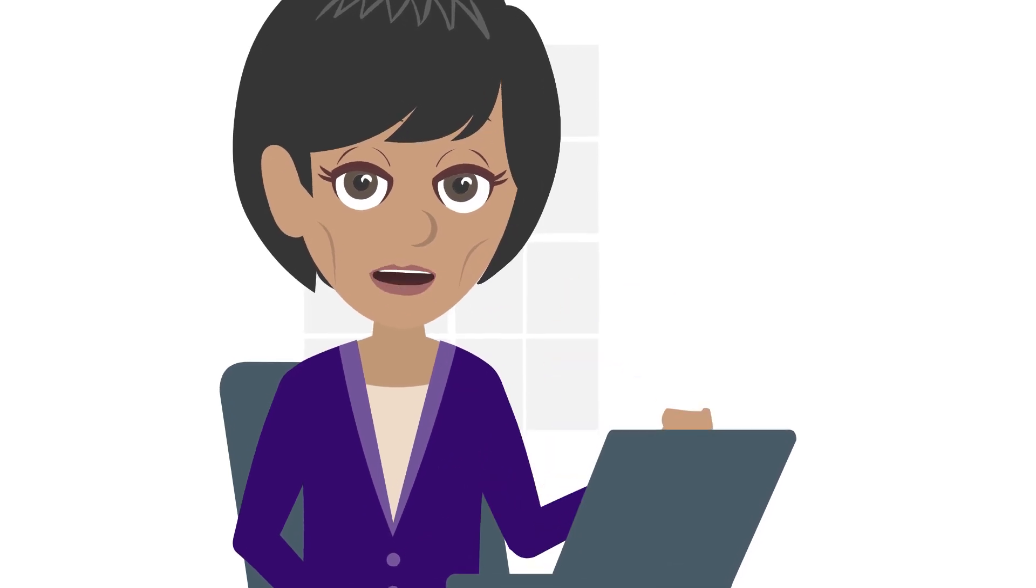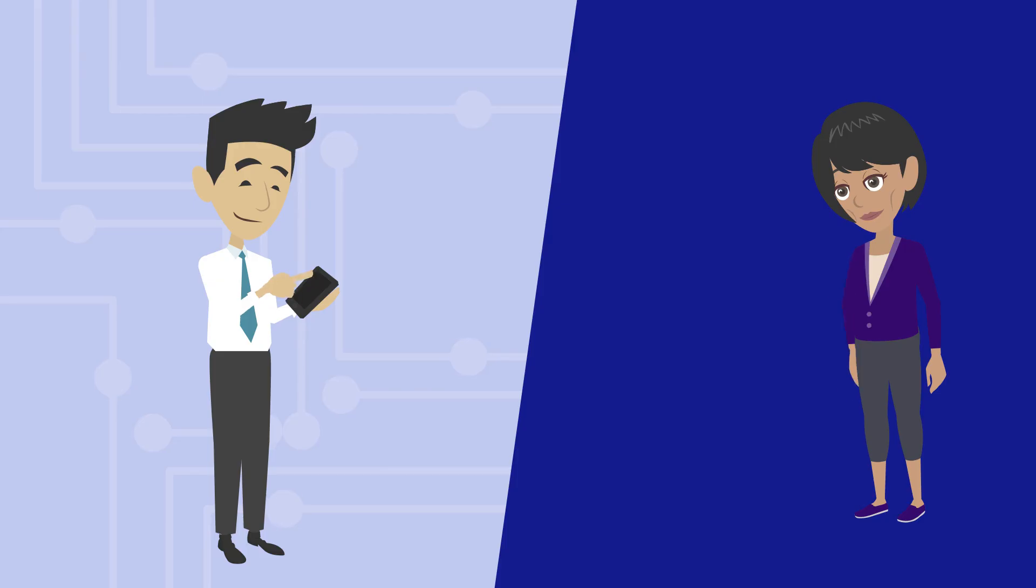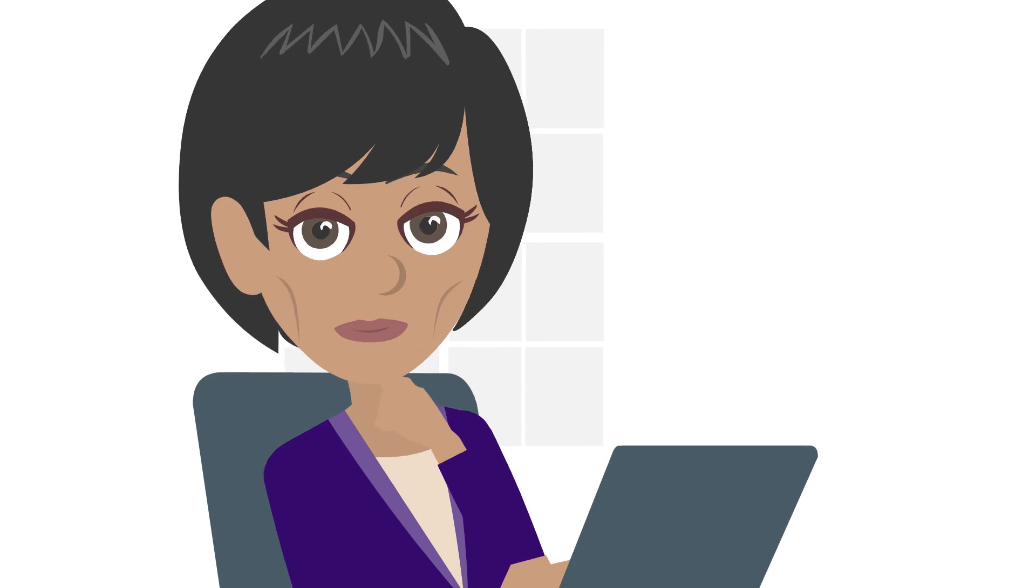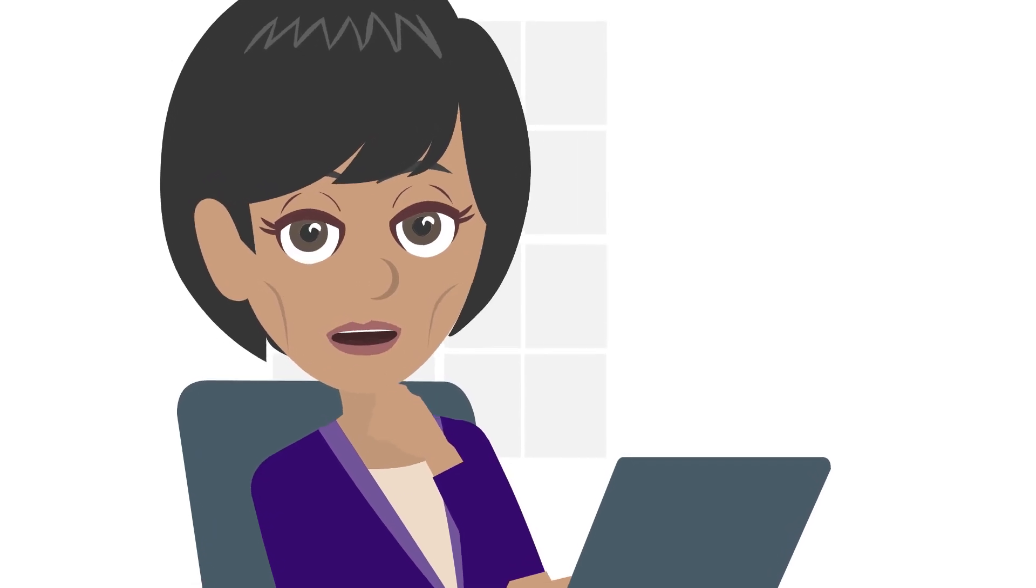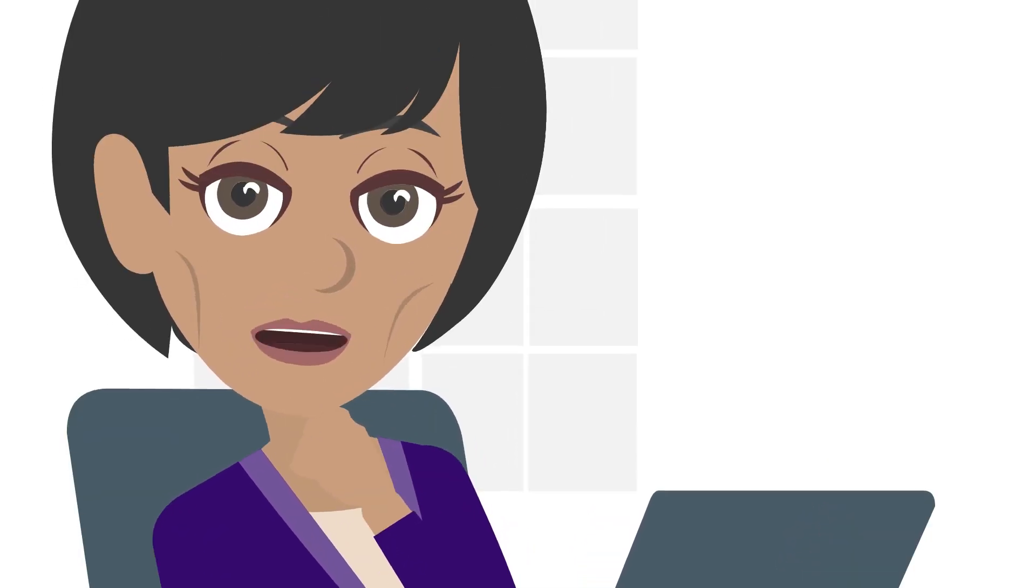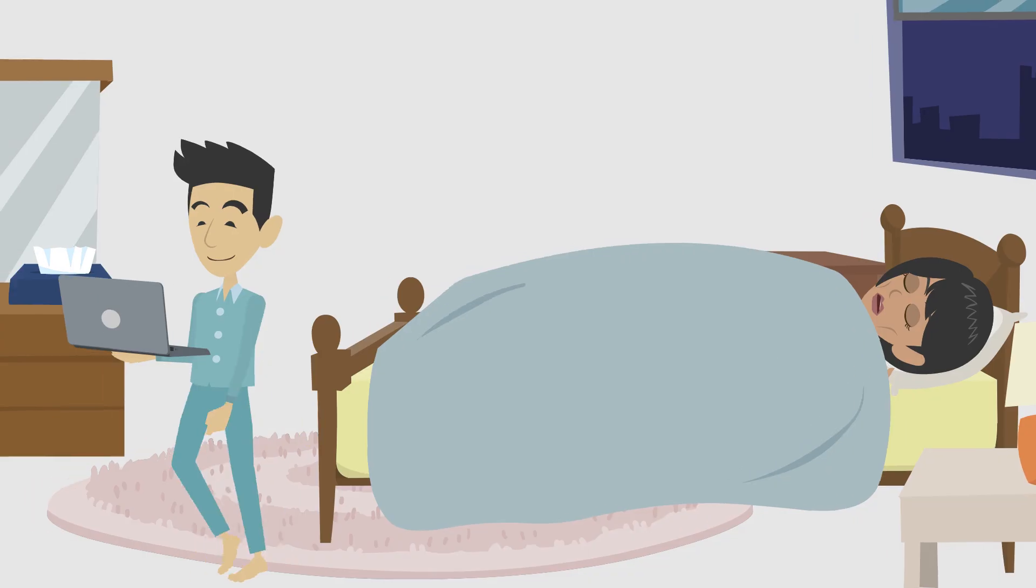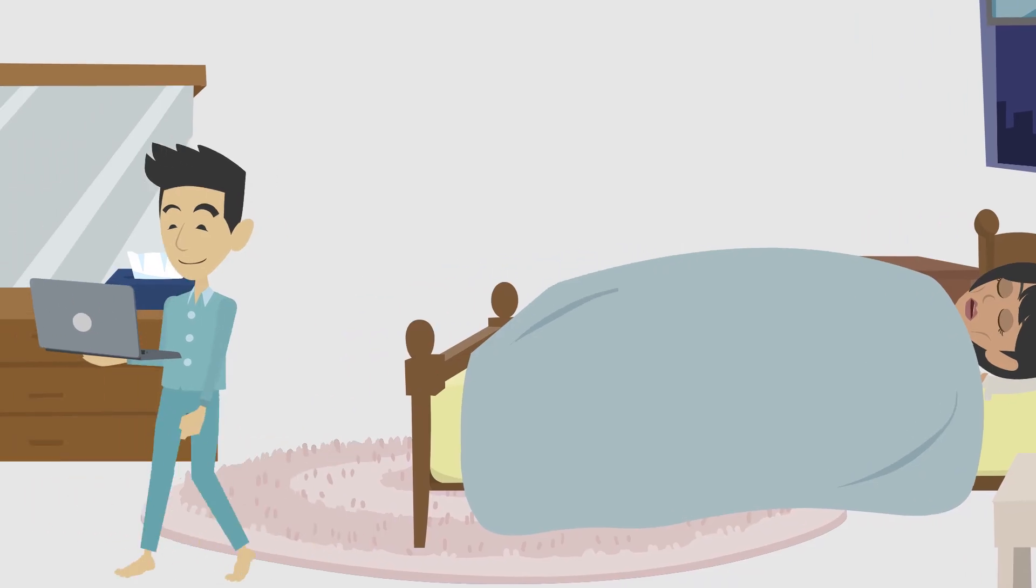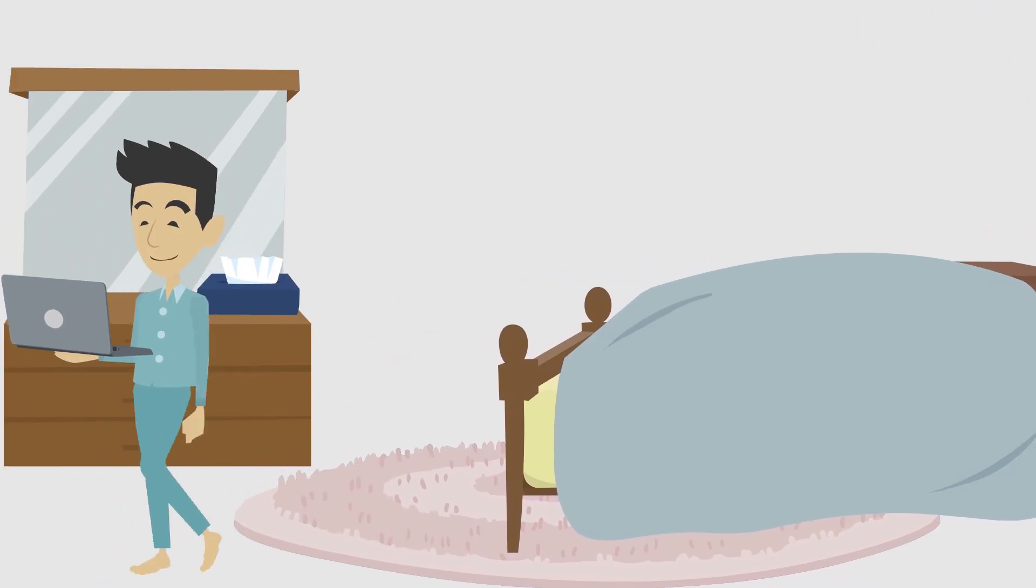But don't panic, just get smart. Use speakerphone instead of holding your phone to your head. Turn off Wi-Fi and unplug devices overnight. Keep electronics out of your bedroom and avoid placing devices directly on your body.